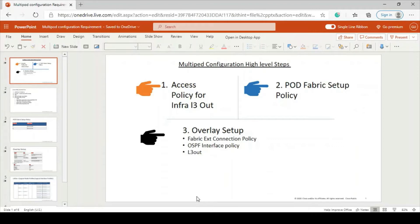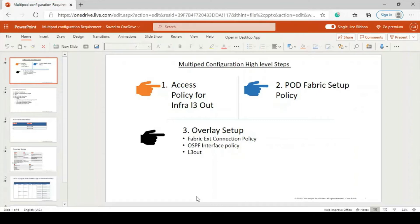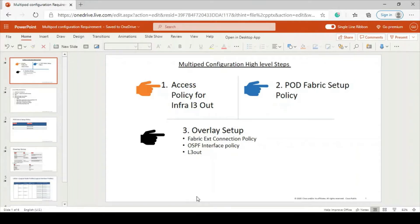Access policy for infra L3 out means we are going to use external L3 domain in L3 out configuration. Prior to that, we have to create access policy so that when we are going to create our L3 out, we can directly use it.